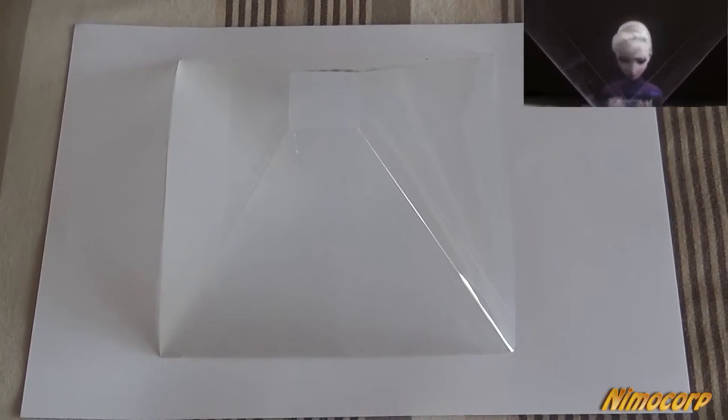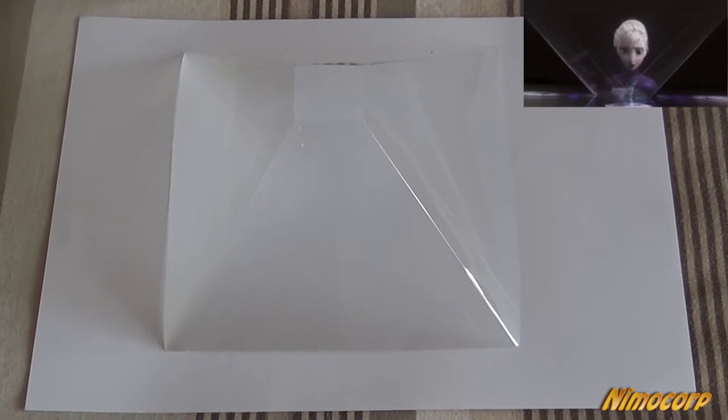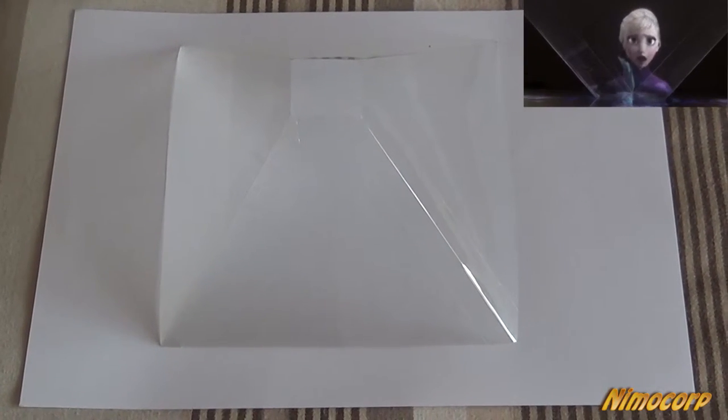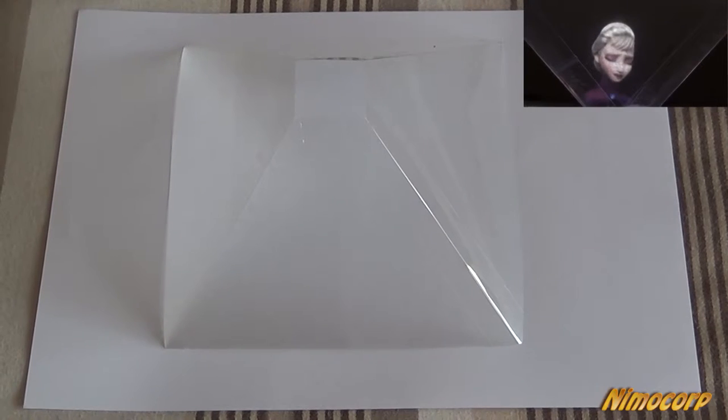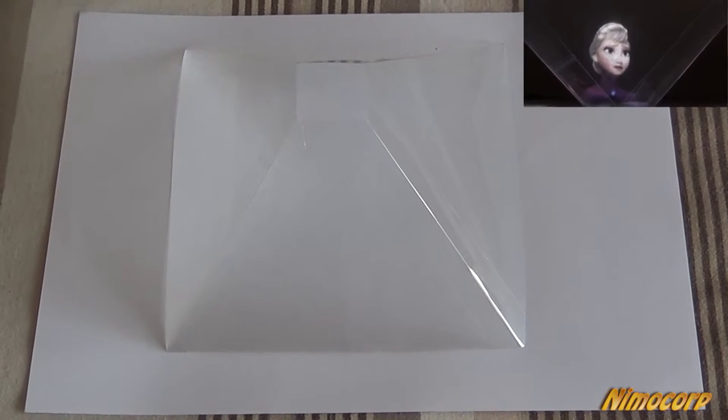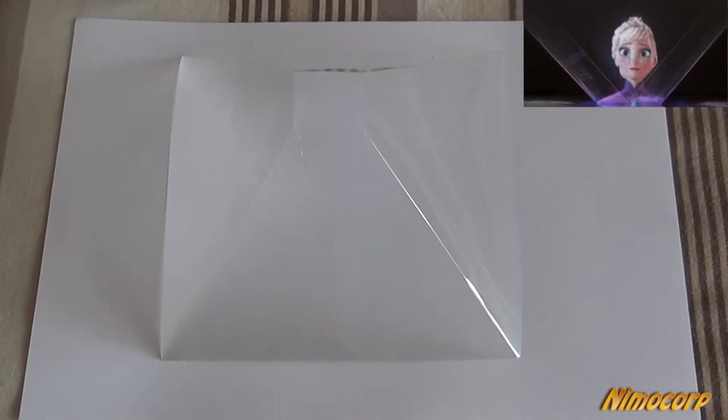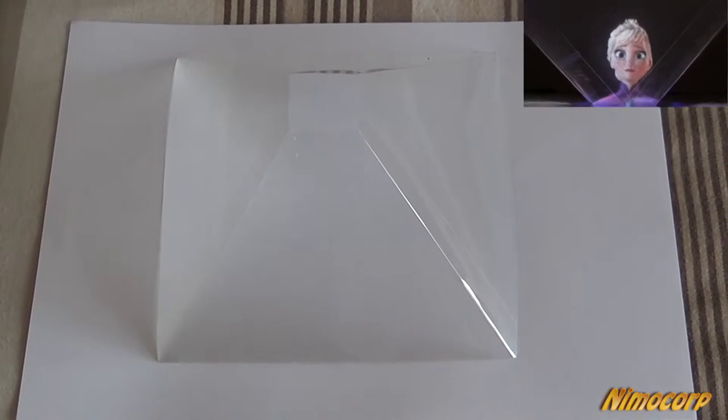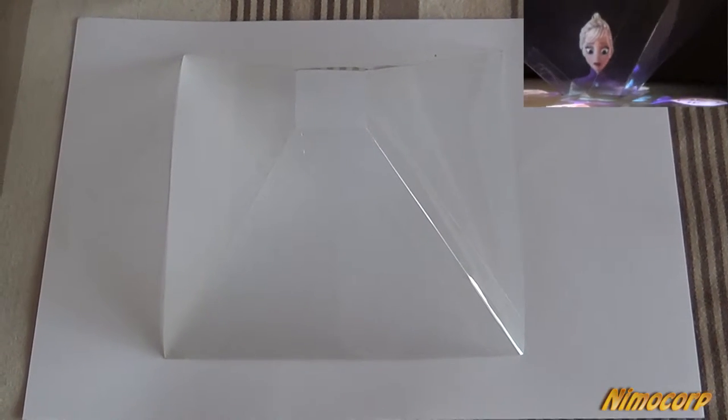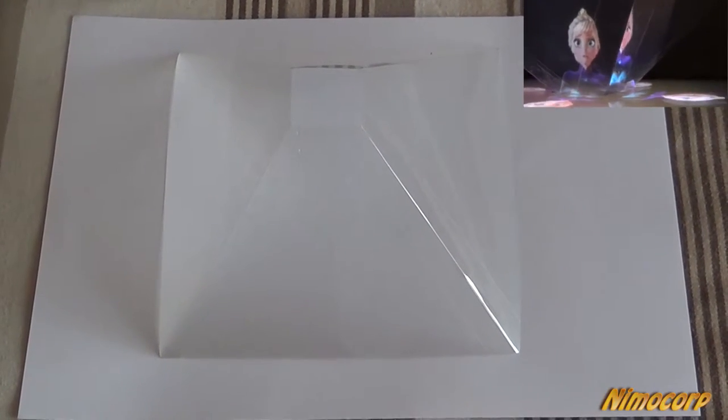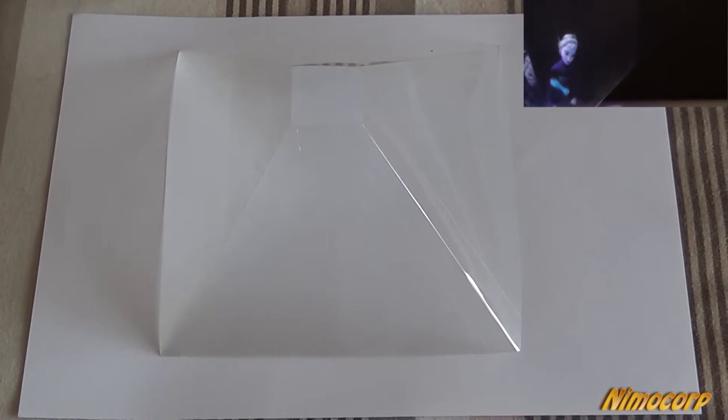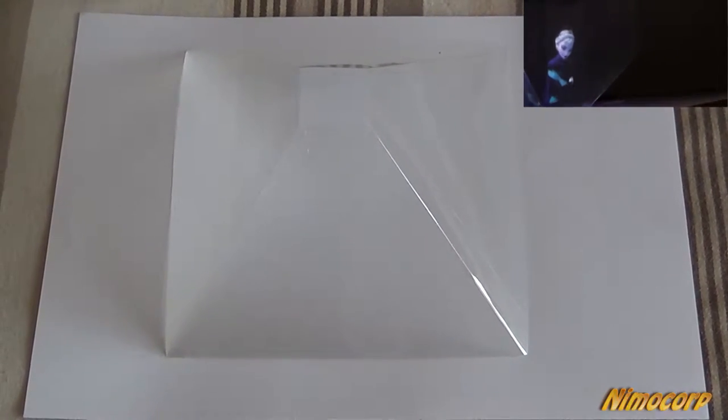Hi everyone, it's Nemo, and today I'm going to show you guys how to make a 3D projector for your smartphone, or most specifically in this case, for tablets, iPads, Android devices—anything that you have handy could be used for that.